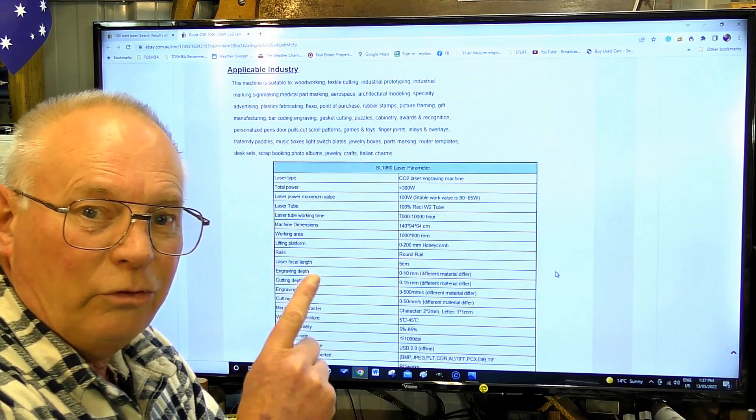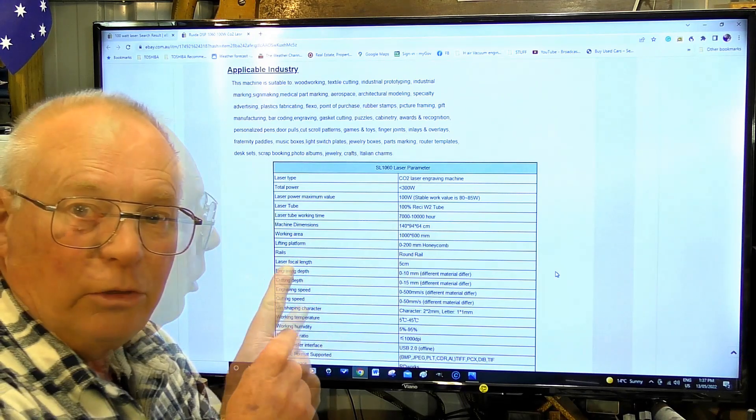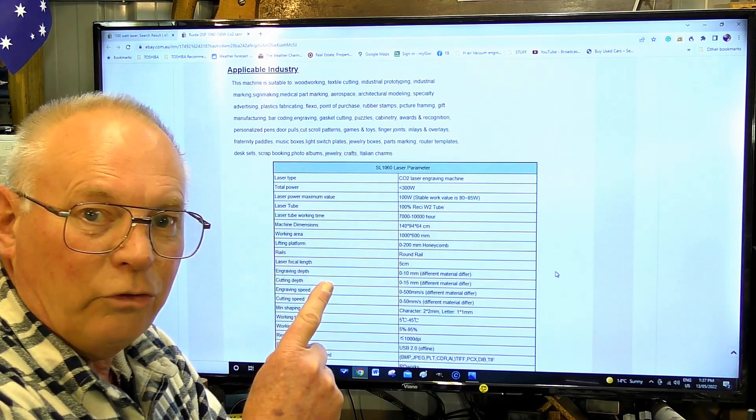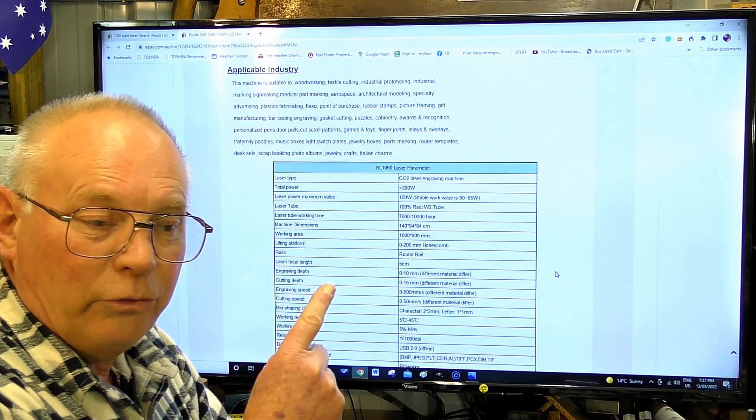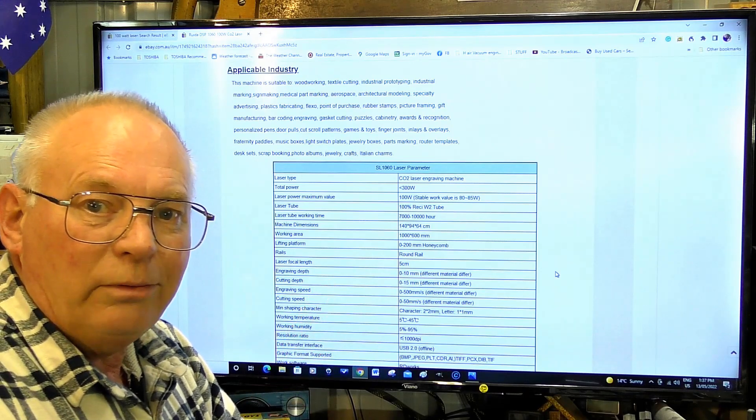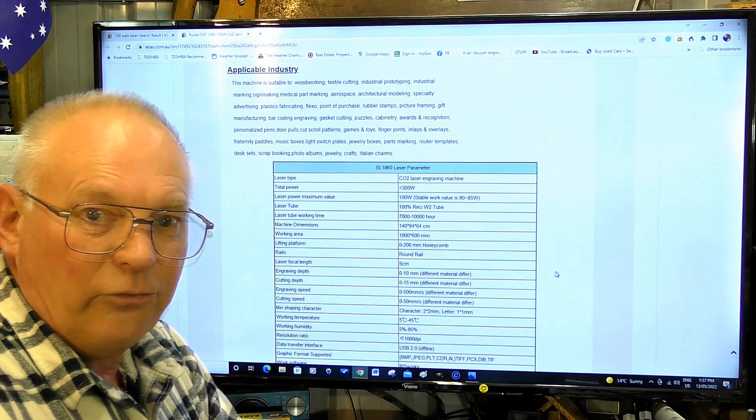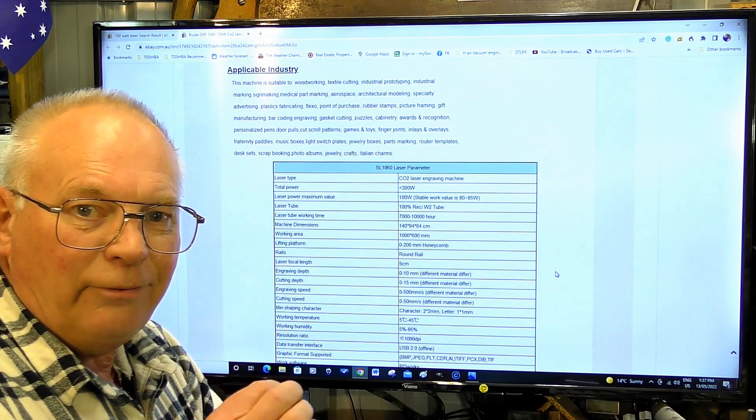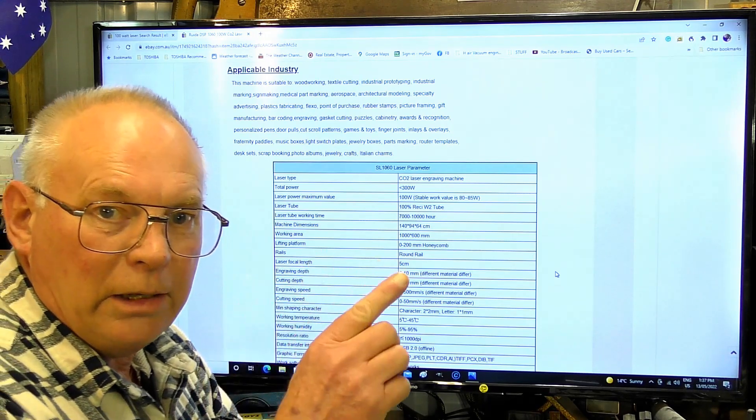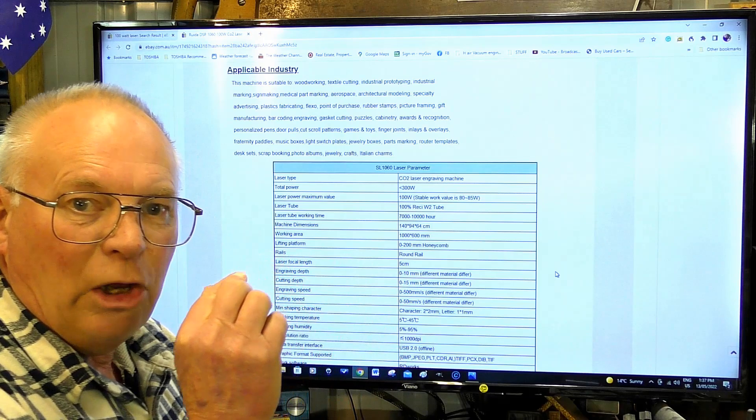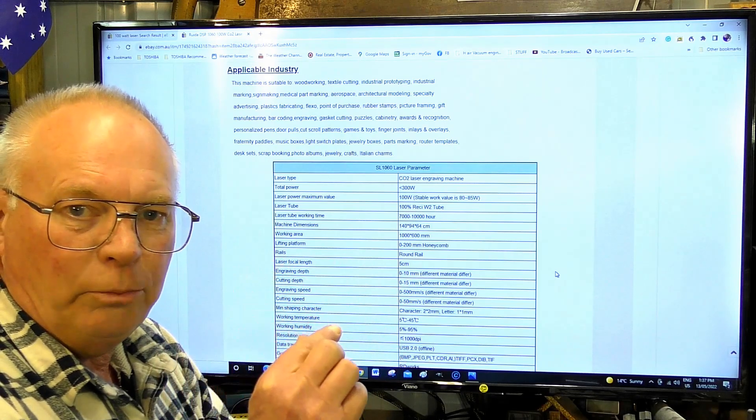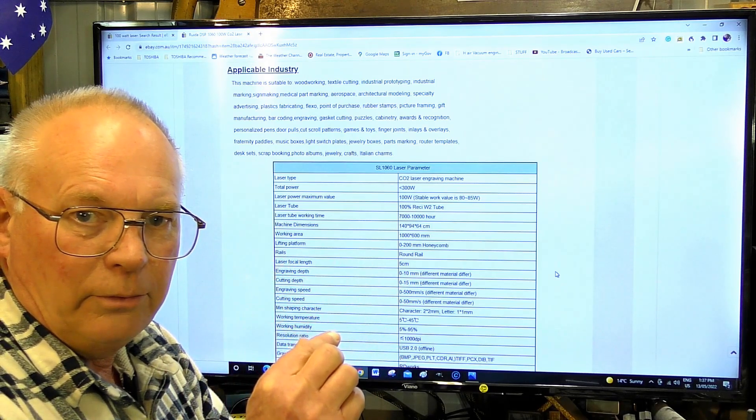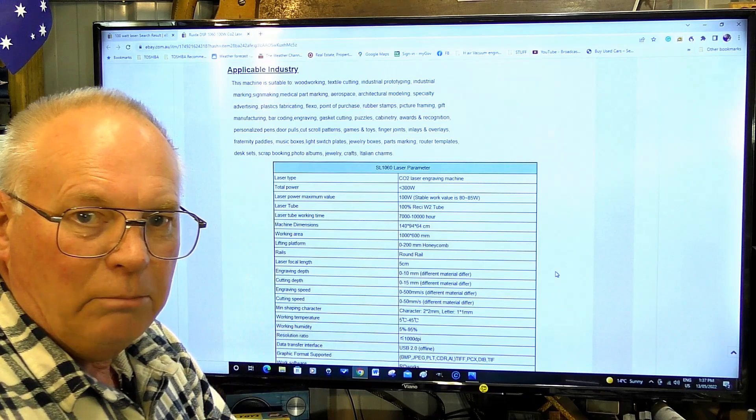You try using that at 100 watt output and the tube will die in months. There is a difference between peak output and usable output. Always keep that in mind.